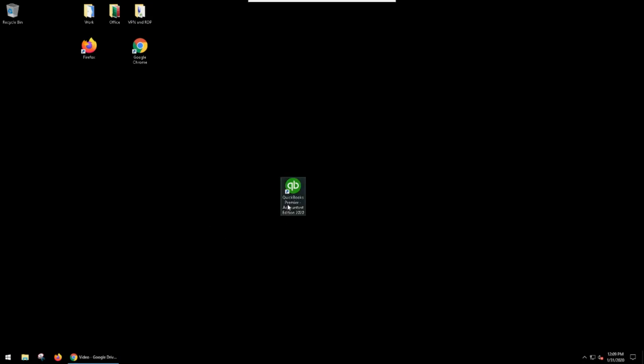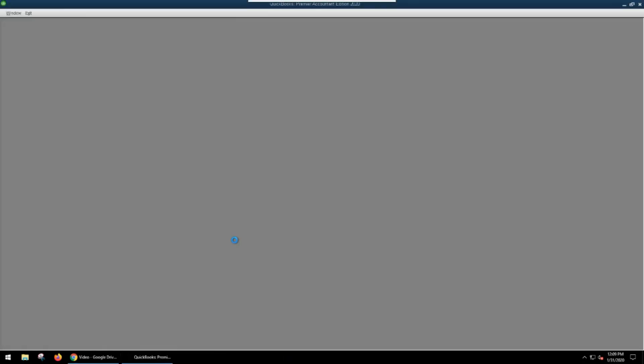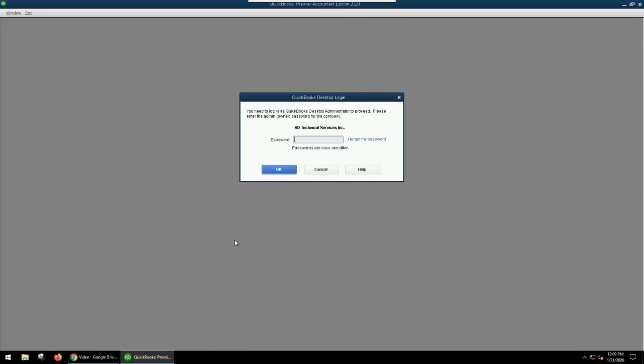So the first thing we need to do is open up QuickBooks and log into our company file. Now if you have multiple users, one thing to note is you can't create the backup when you're in multi-user mode. You'll want to make sure that you are in single-user mode before you get started.